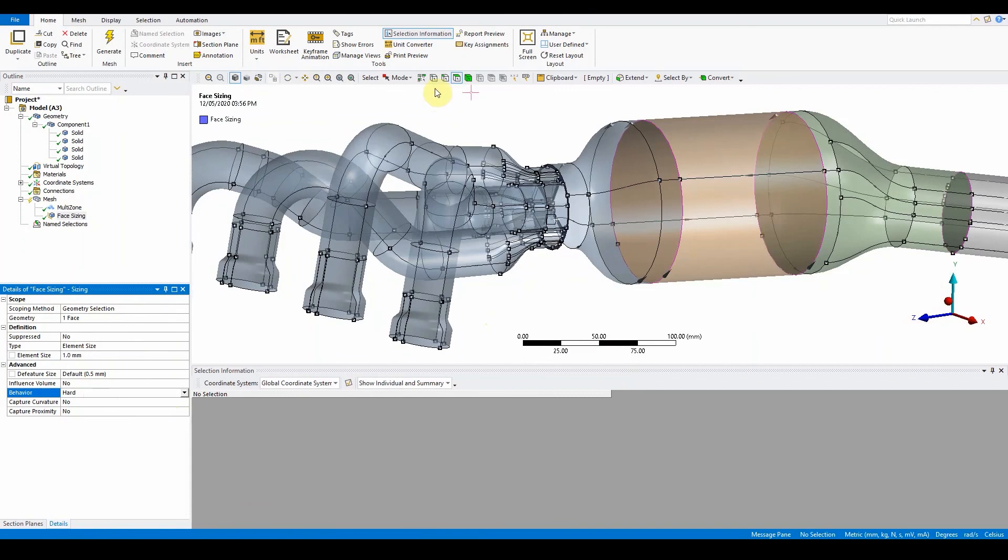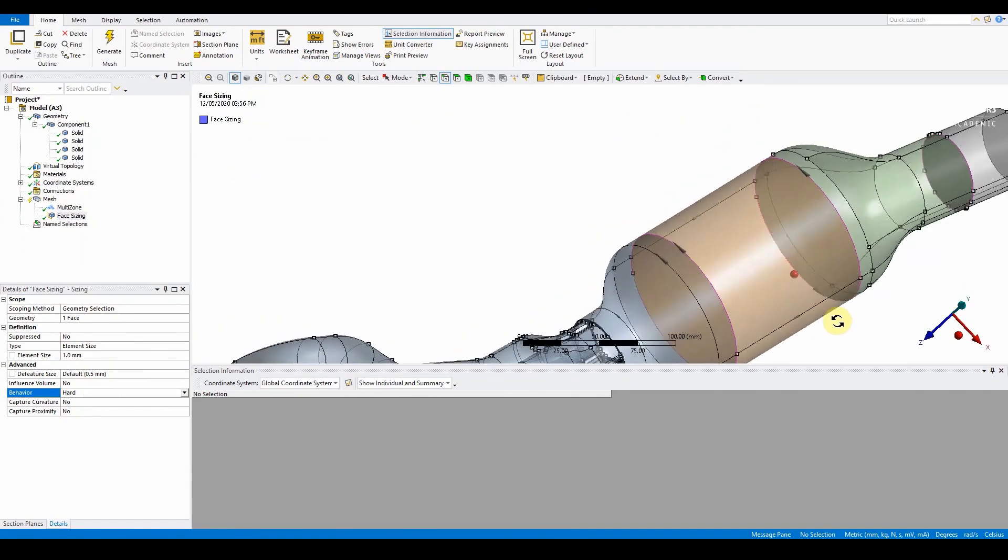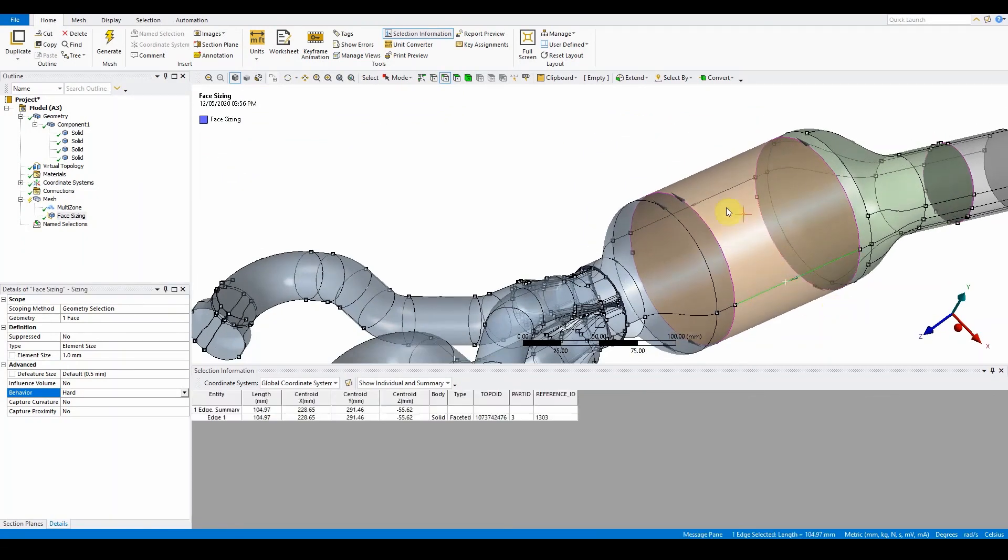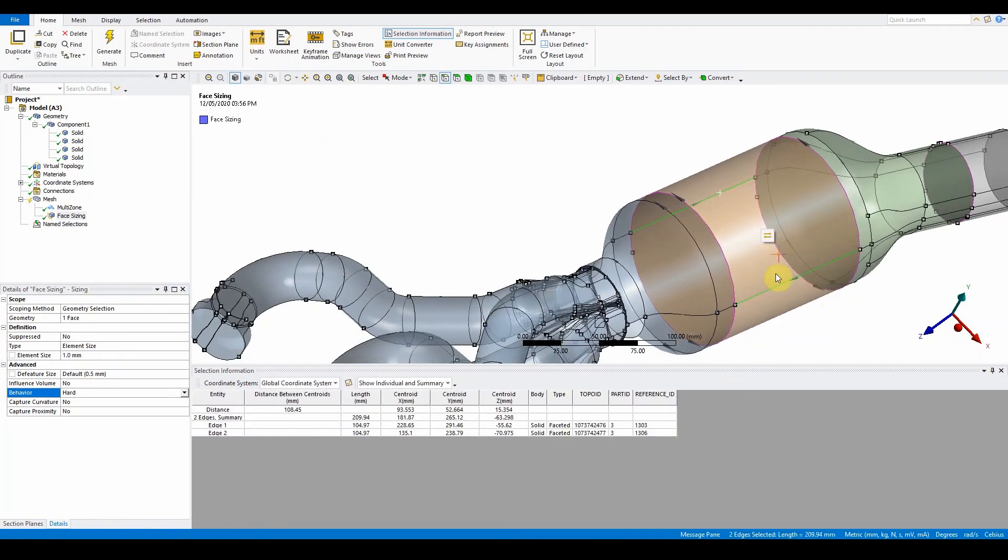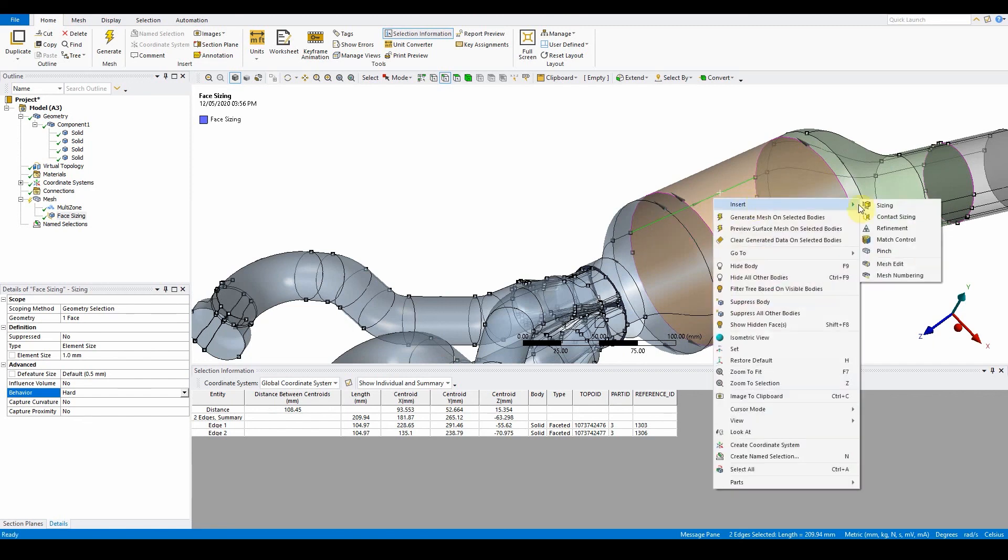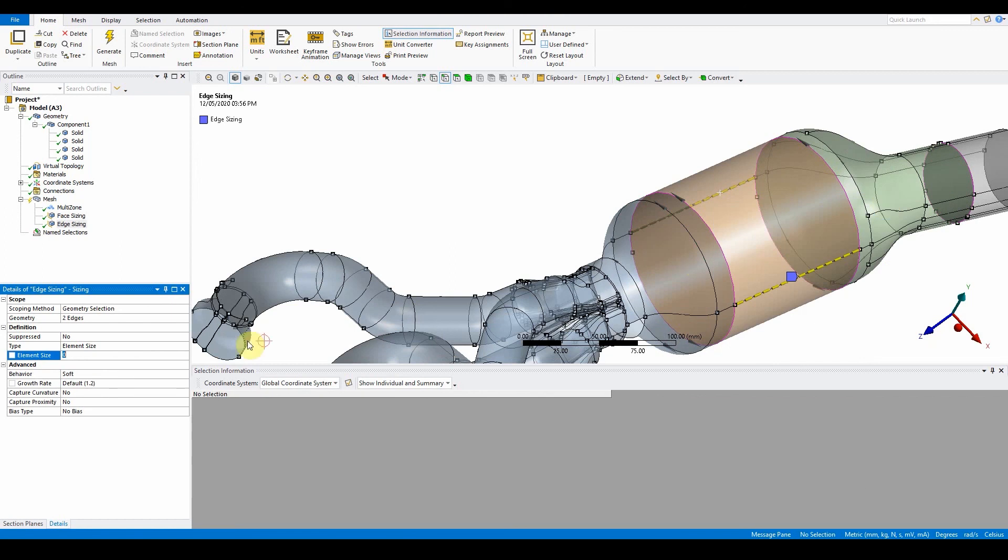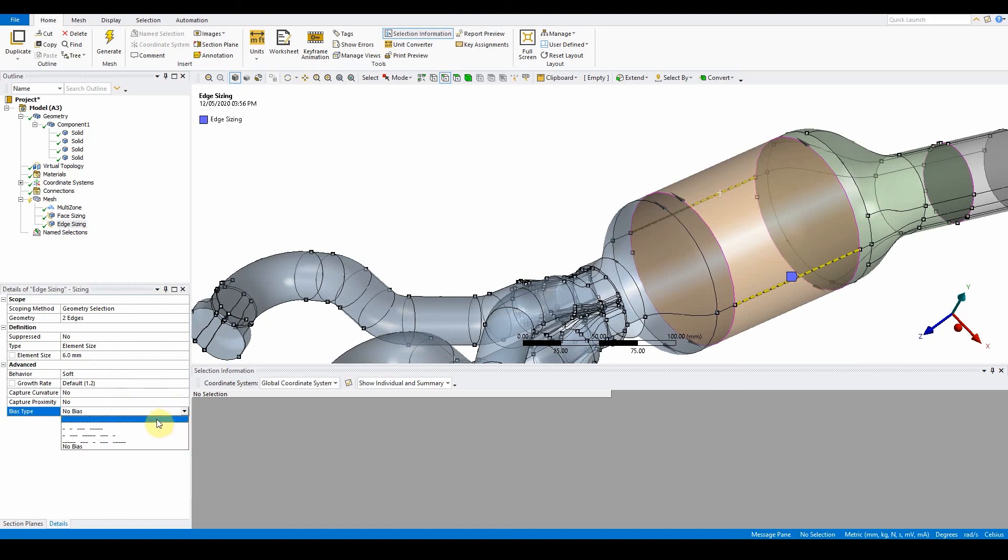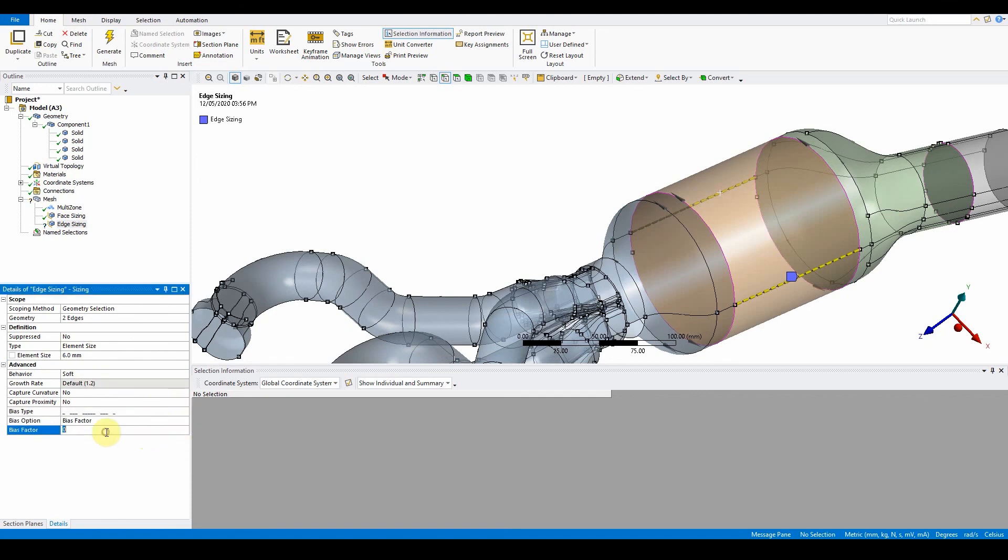What we also want to do now is we've got these two edges along the cylinder that we've created. Select these two, and we want to insert an edge size of six millimeters and a bias factor as well. Insert sizing, it's going to be six millimeters, and then we're going to make sure that this is soft and that the bias is double-ended. Double-ended means this one here, we put a value of two, and so you can see that it gets small and then large in the middle and then small.